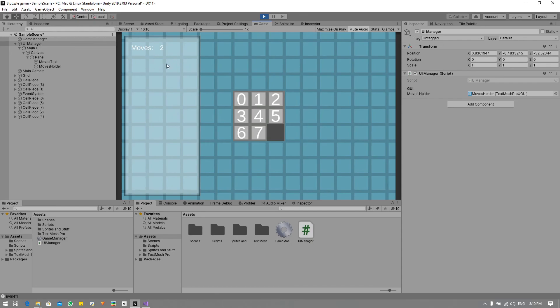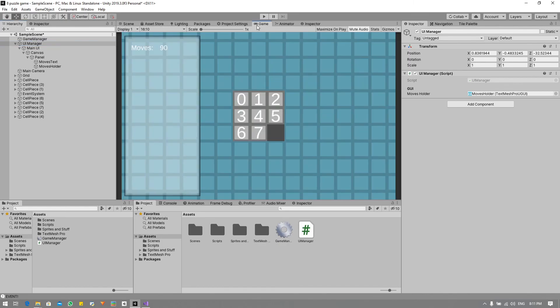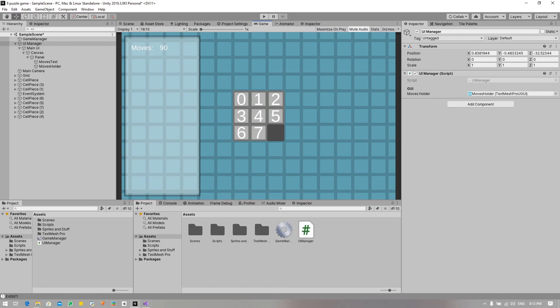Okay so in the next video that will be 4.3, what we will do is we will implement a reset button that will reset the board to the state in the beginning. It's a quick bit of code within cell piece and game manager. We're also going to add a button - our very first button - and I will see you then.